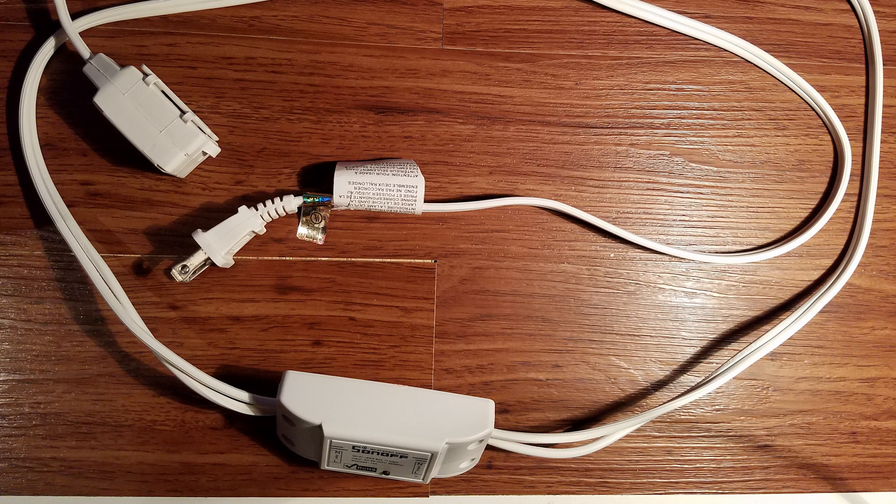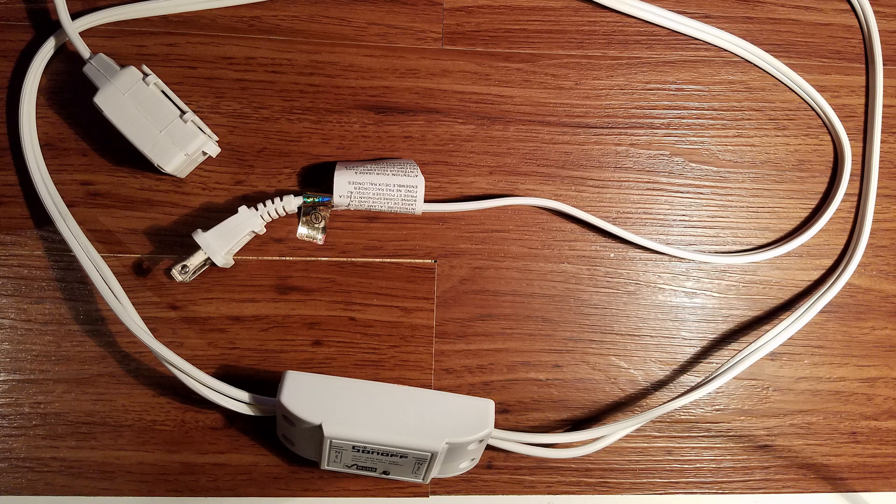You can really connect them to anything you could think of, just as long as it's not over a 10 amp draw. I think they have a 15 amp version, maybe a 20 amp version. I'm not entirely sure. Yeah, enjoy using it. I've had some fun with them for sure.